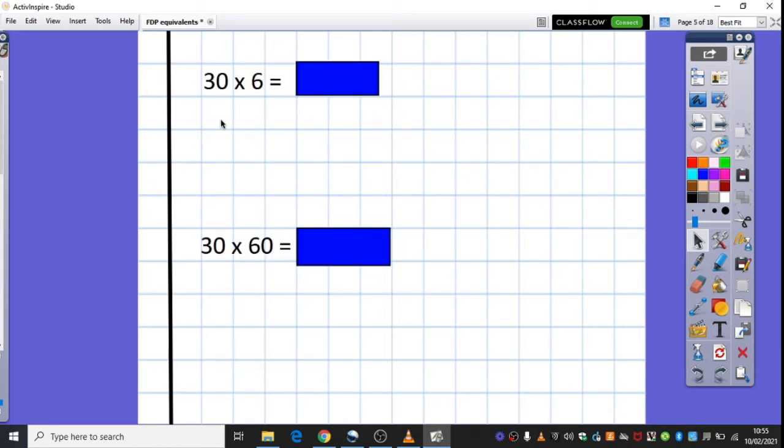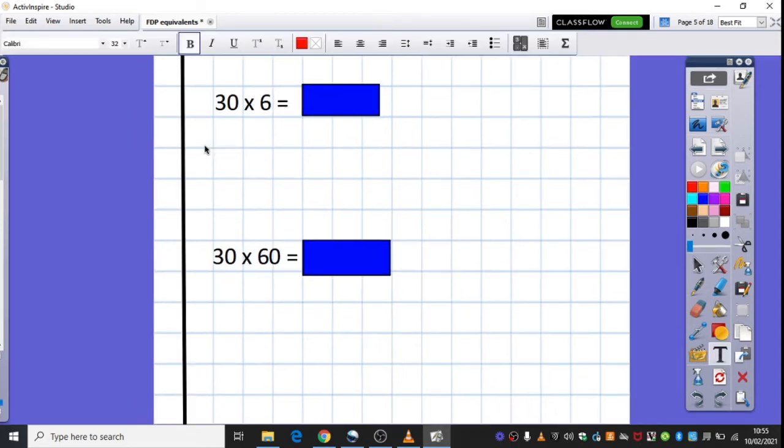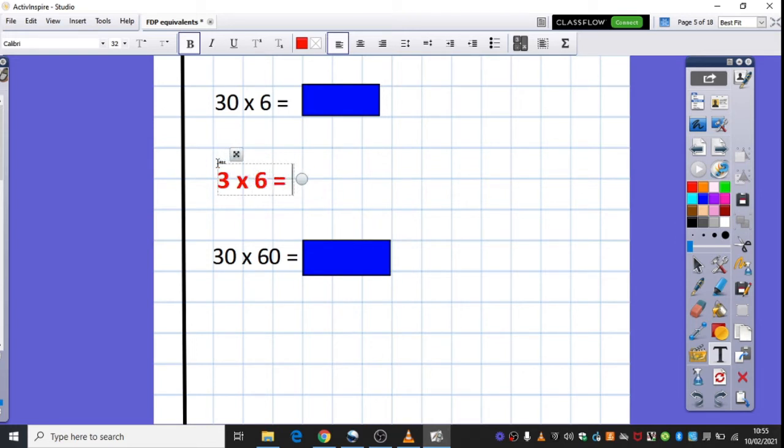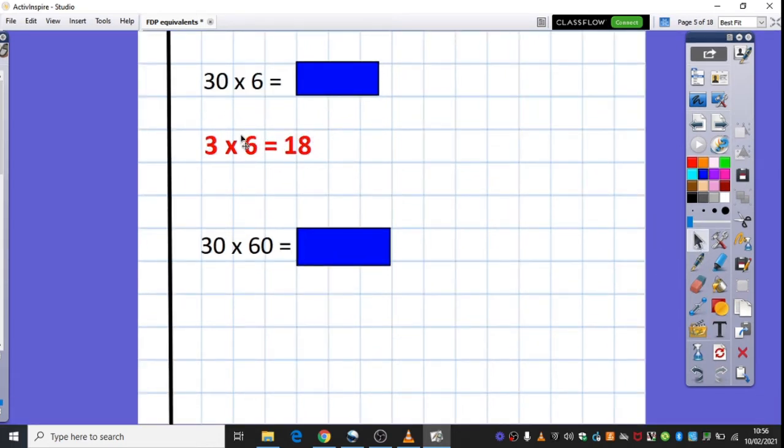So, this example here then, I'm just going to model now how I might record my mental jottings. And this might be something you can do in your head, which is great. And for others of you, you might feel more comfortable jotting your mental jottings down. So I've got the calculation 30 times 6. And what I'm thinking about in my head is if I made this 30 ten times smaller, I would have 3. And I know that 3 multiplied by 6 is equal to 18.